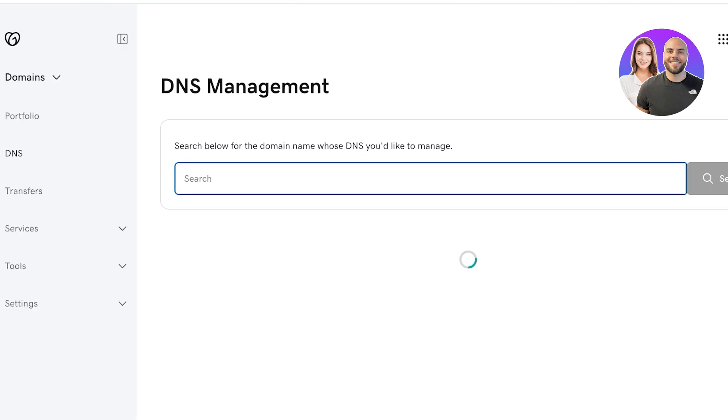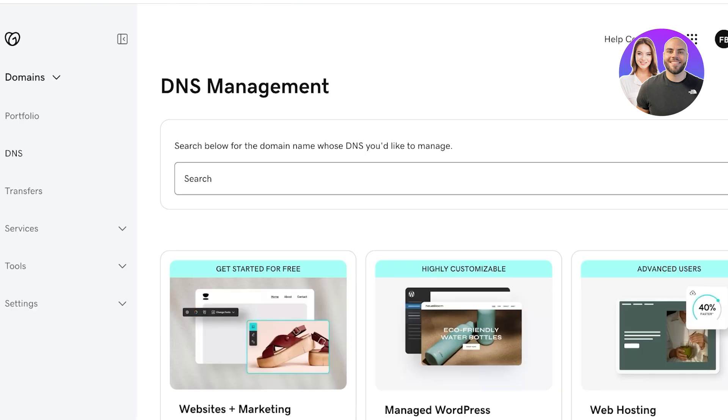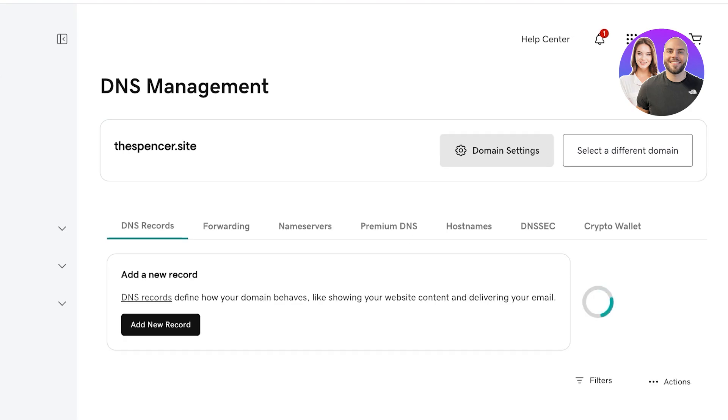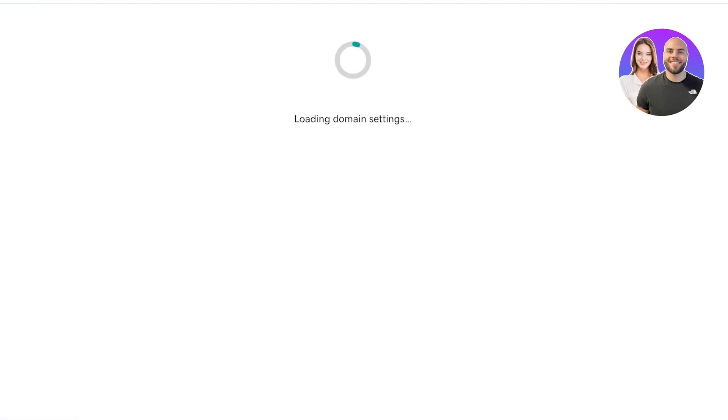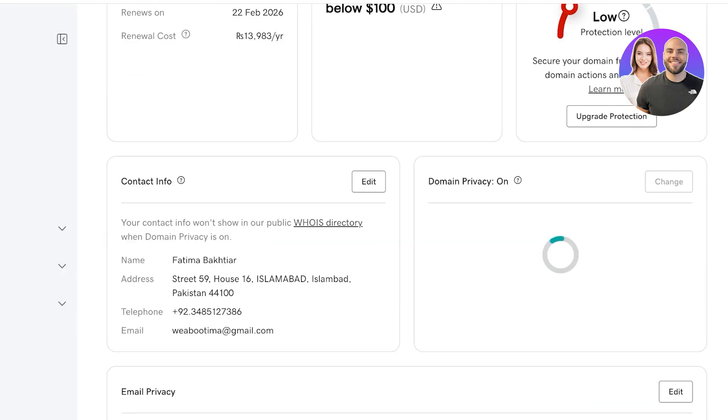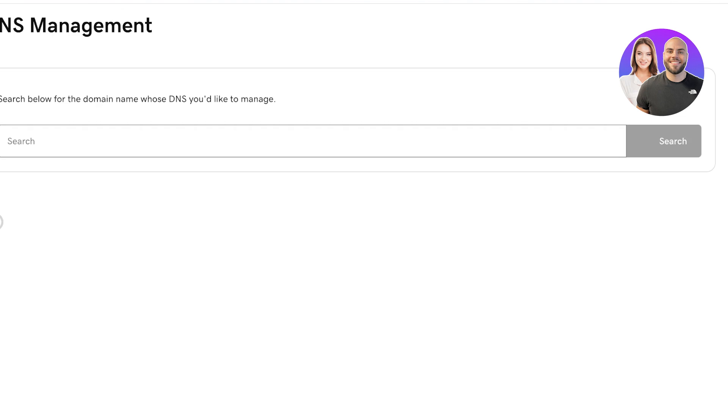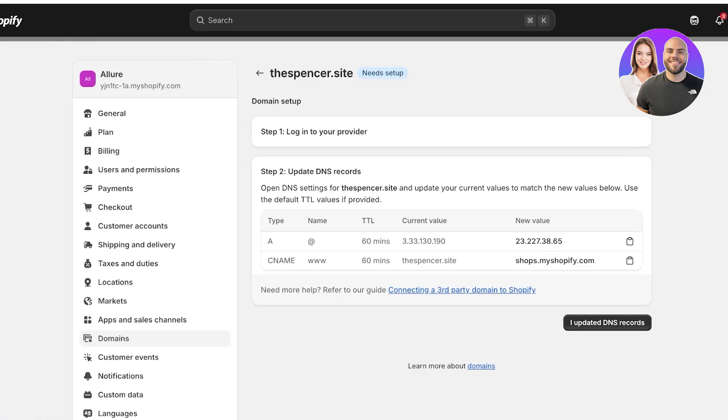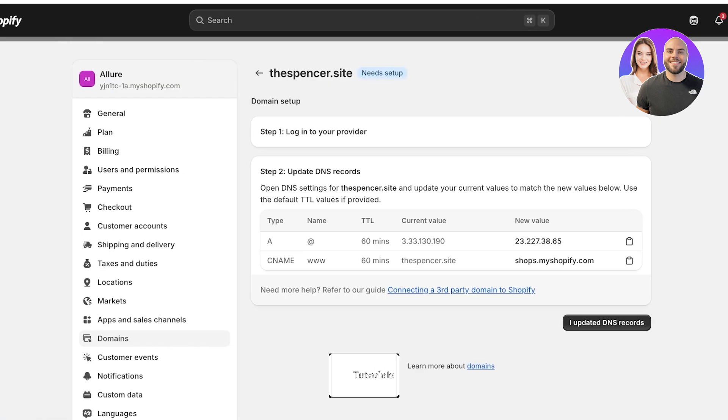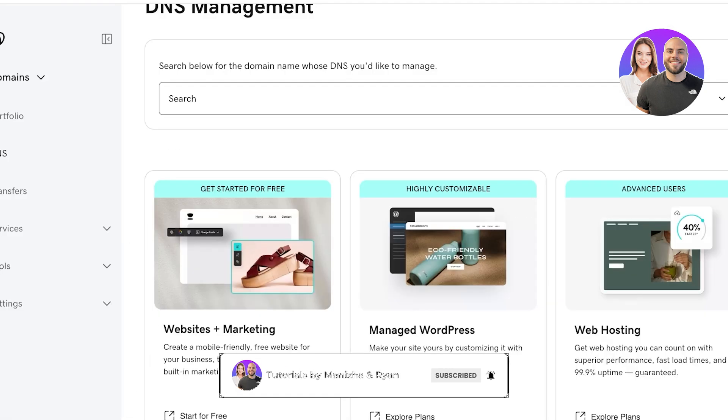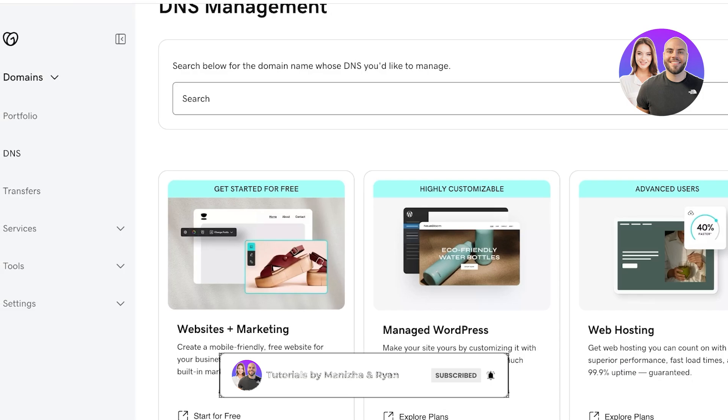Once I open up my complete portfolio, I'm going to go into DNS. I'm going to select the same domain again and then go into domain settings.